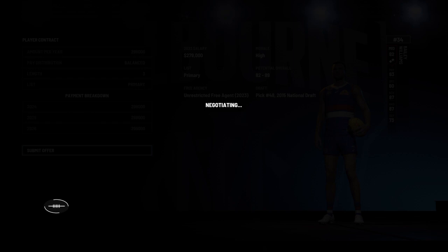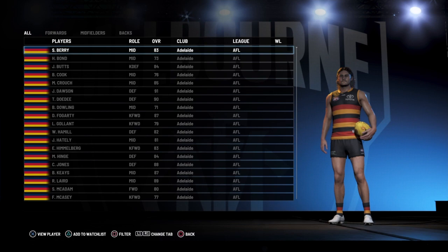It might take a couple of tries. Now they've accepted — go back out, and now go to player transfers, and there he is.